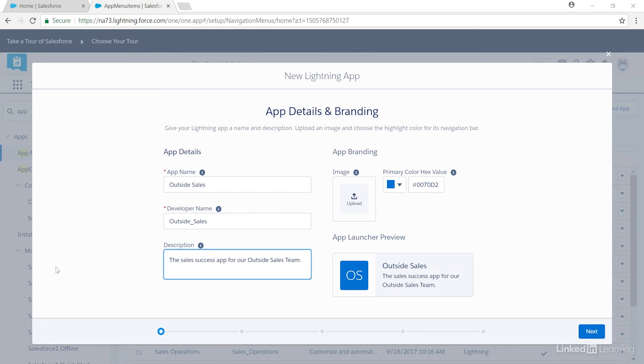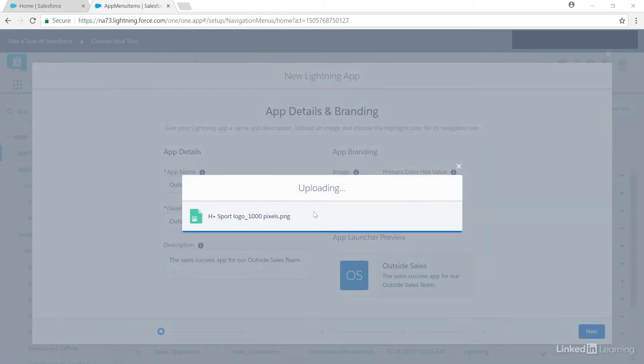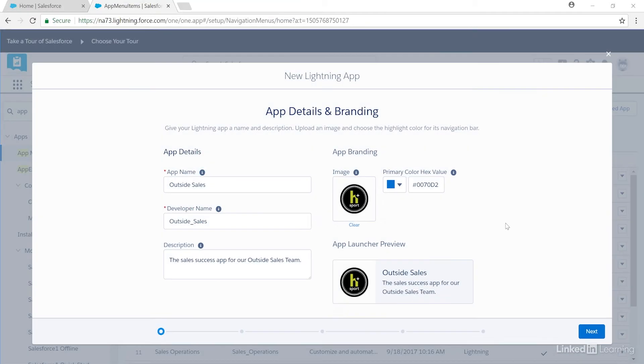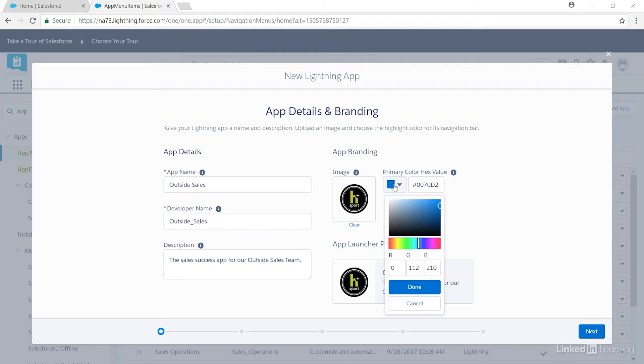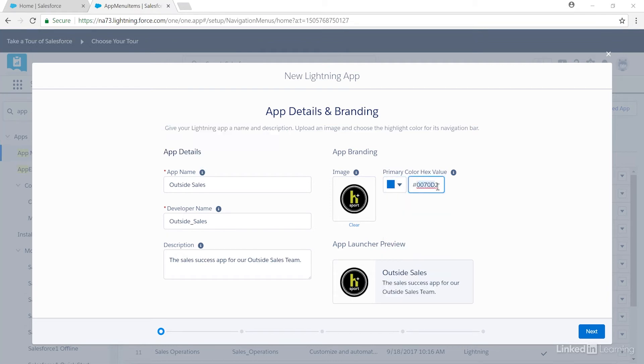We've got a logo on our computer desktop here, so we'll upload it to the app. I'll click Upload, locate the file in the Downloads section of my computer, select the logo, and click Open. It's now uploaded into the app. I'll change the color of the app to match the branding. Now I'll enter the color code for our brand, since I know our brand's color codes.